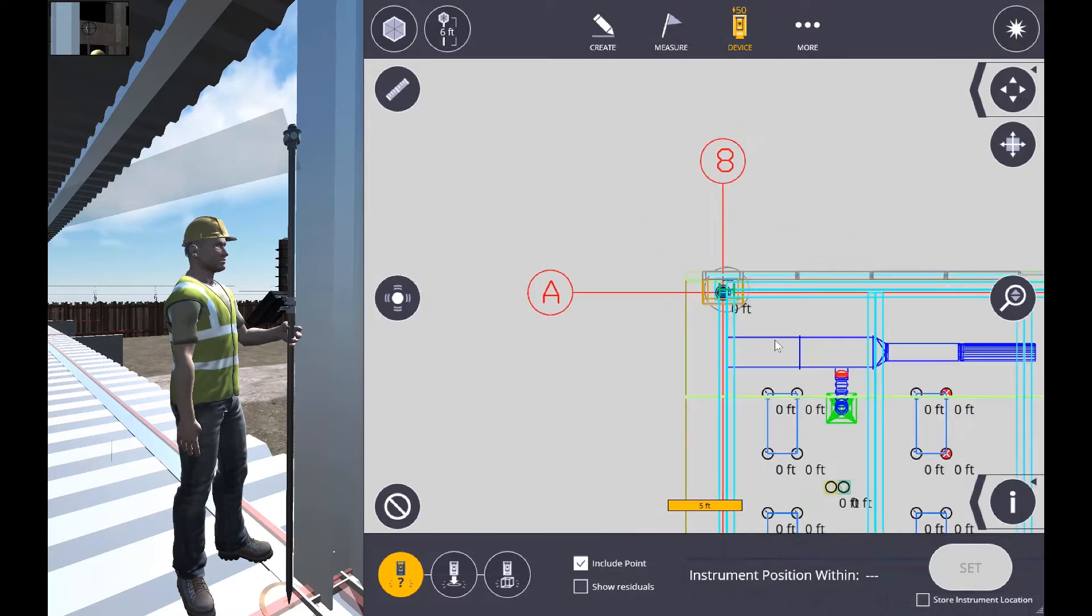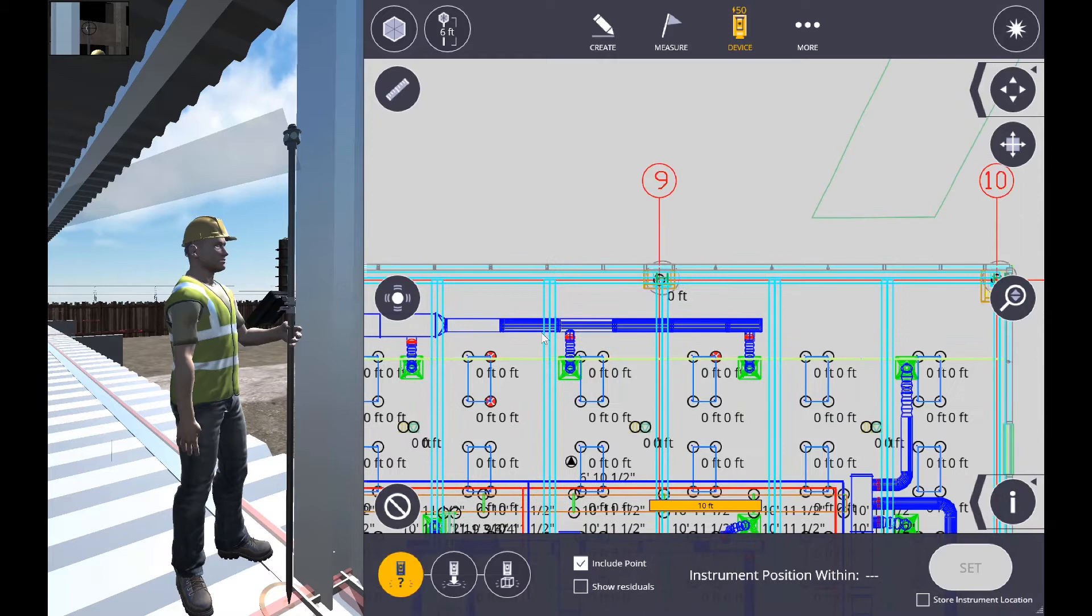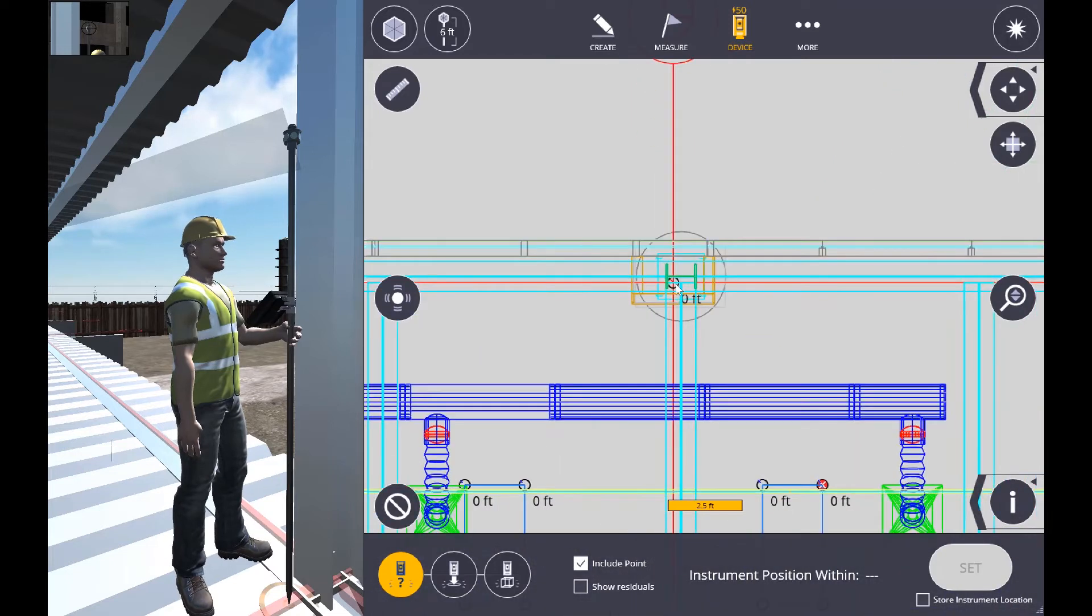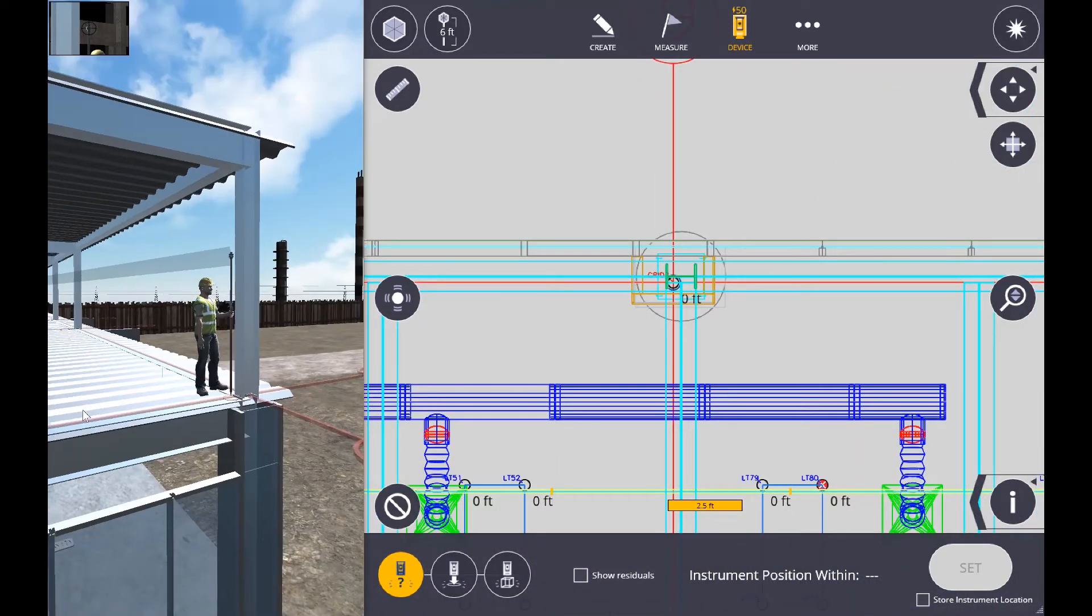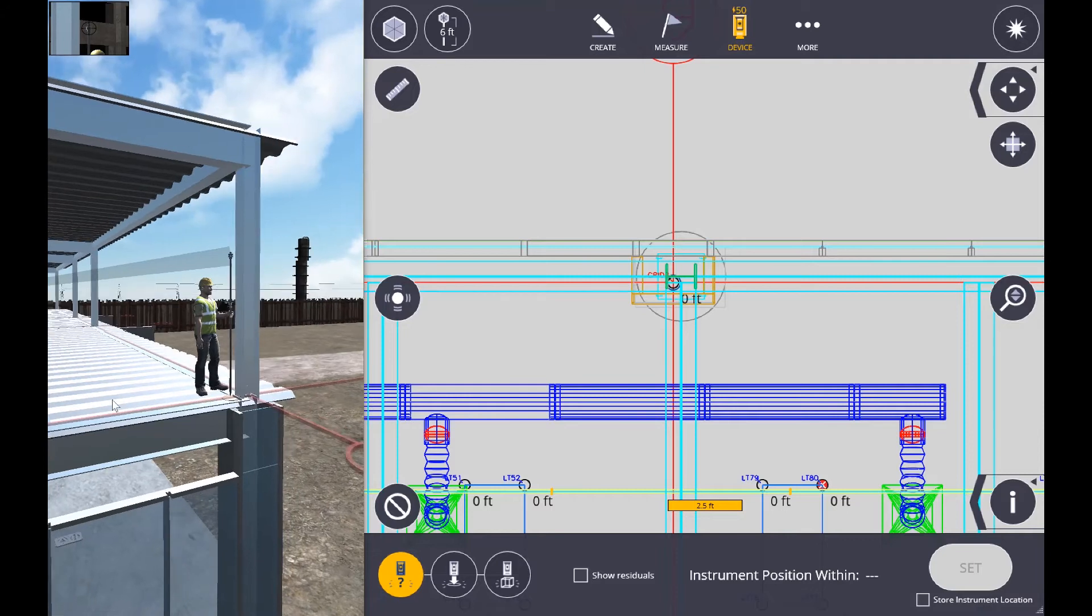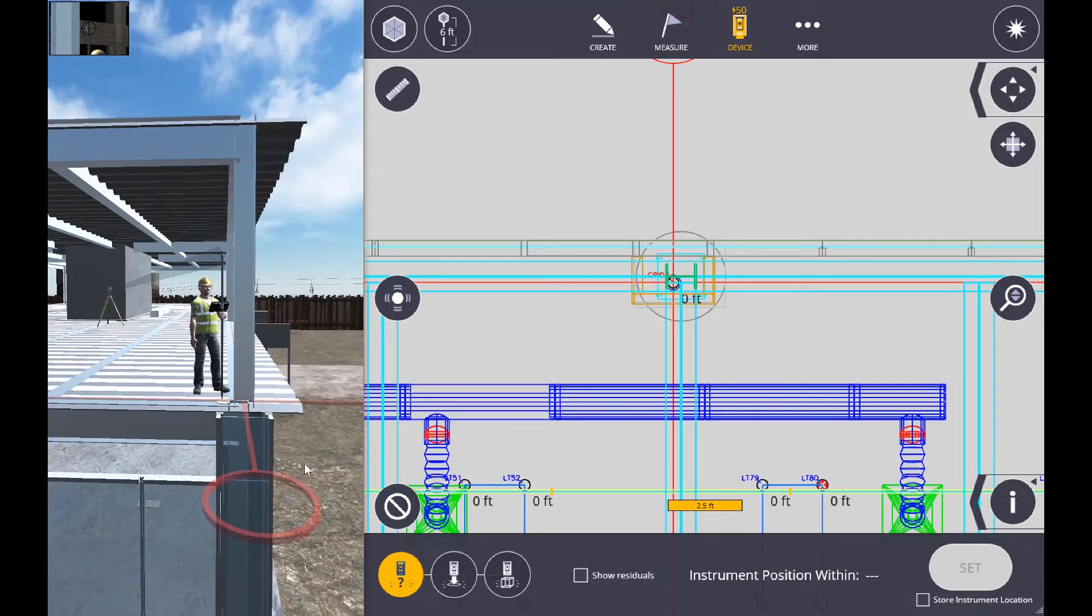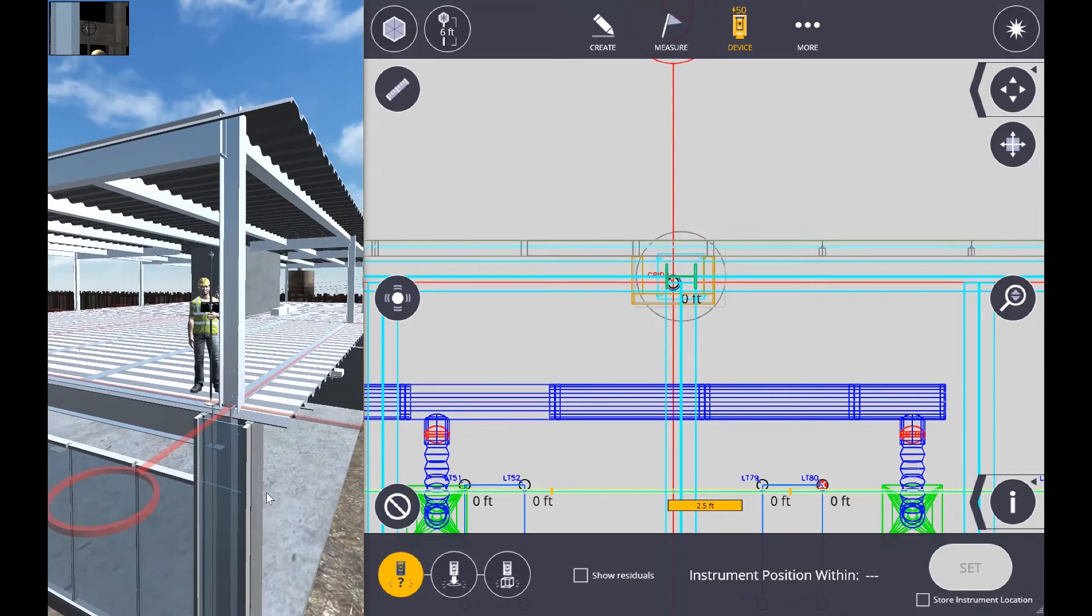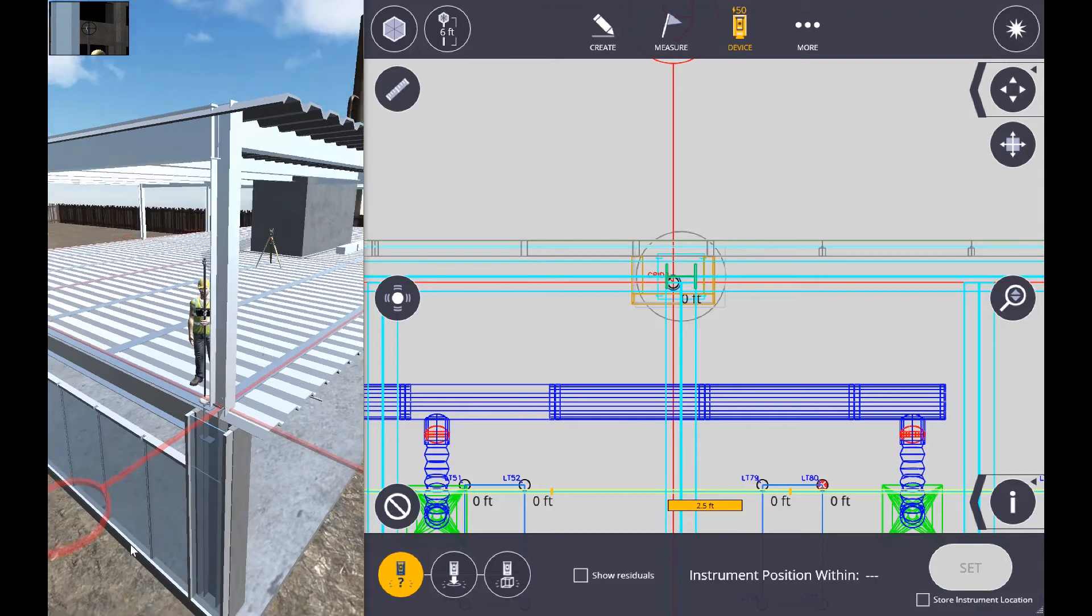And you can see now that we've included that point in this resection. So, we're going to go down the plan a little bit, choose another point, come back out to the project, and let's take a walk down to the other control point.